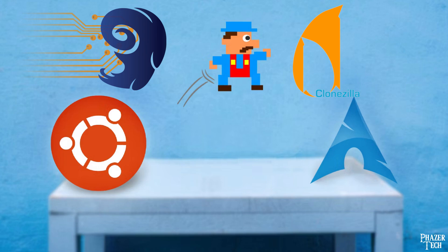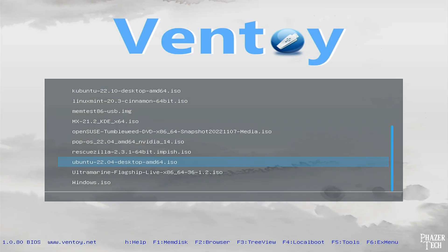Wouldn't it be great if your flash drive could hold more than one image and still be bootable? Well, it turns out there's a solution, and it's called Ventoy. After formatting your drive with Ventoy, you can simply drag and drop image files to the drive, and all of them will be bootable. You'll be able to choose which one you want to boot when you turn on the PC.